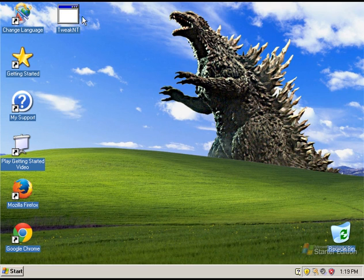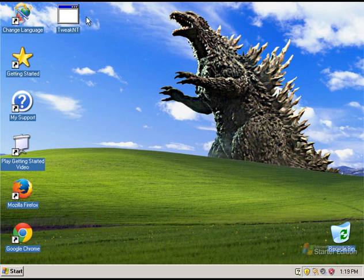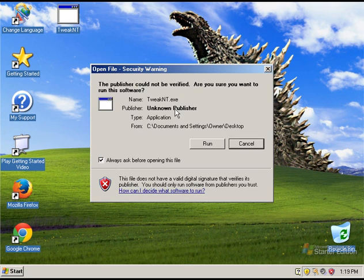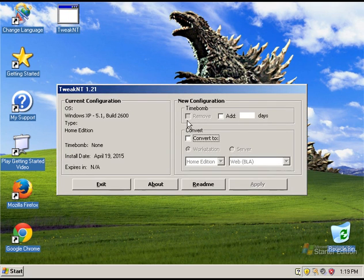Now in this bonus episode, we're going to be taking a look at a few programs, specifically TweakNT, which, if I'm correct, allows you to remove the time bomb.